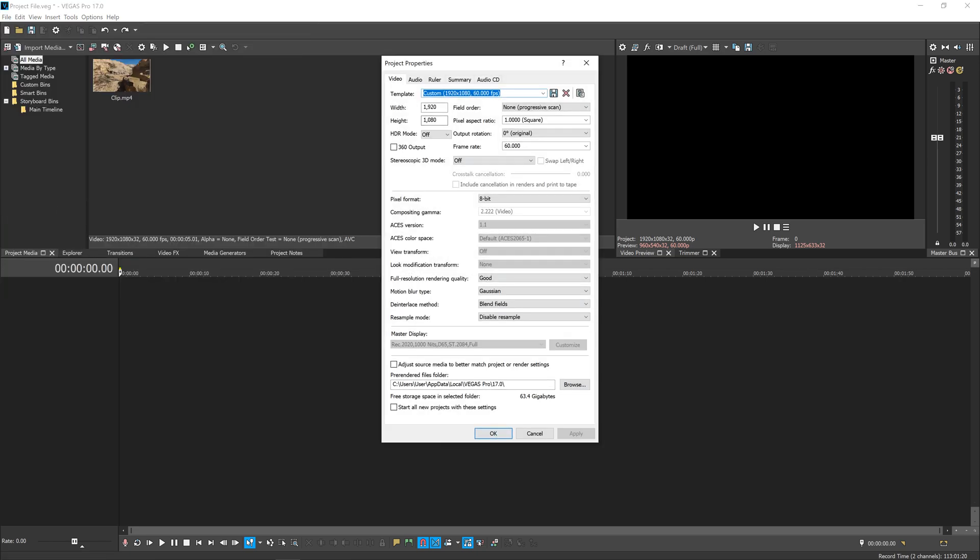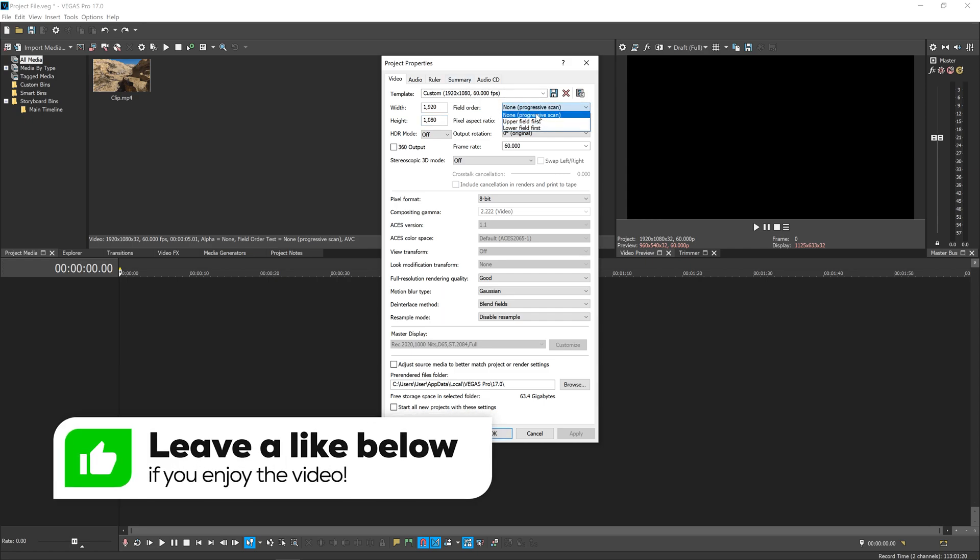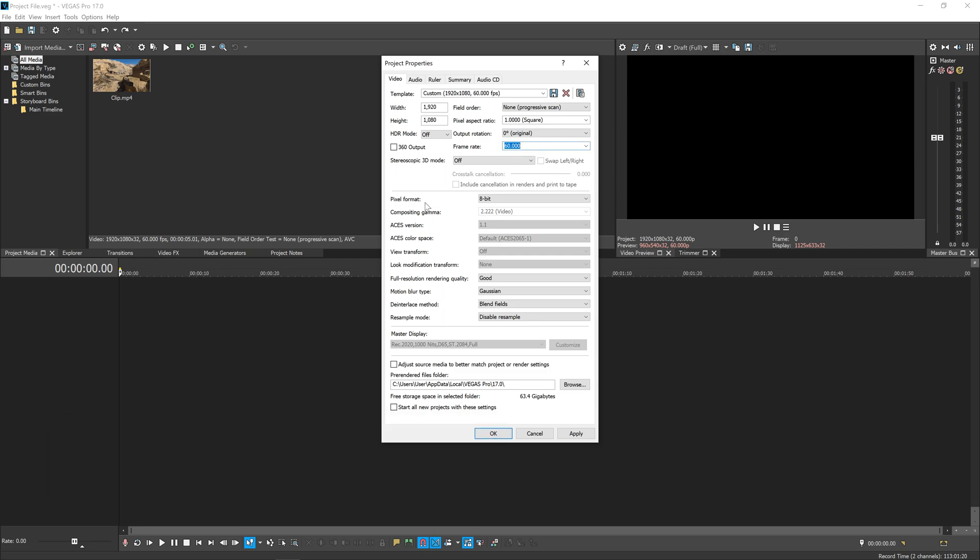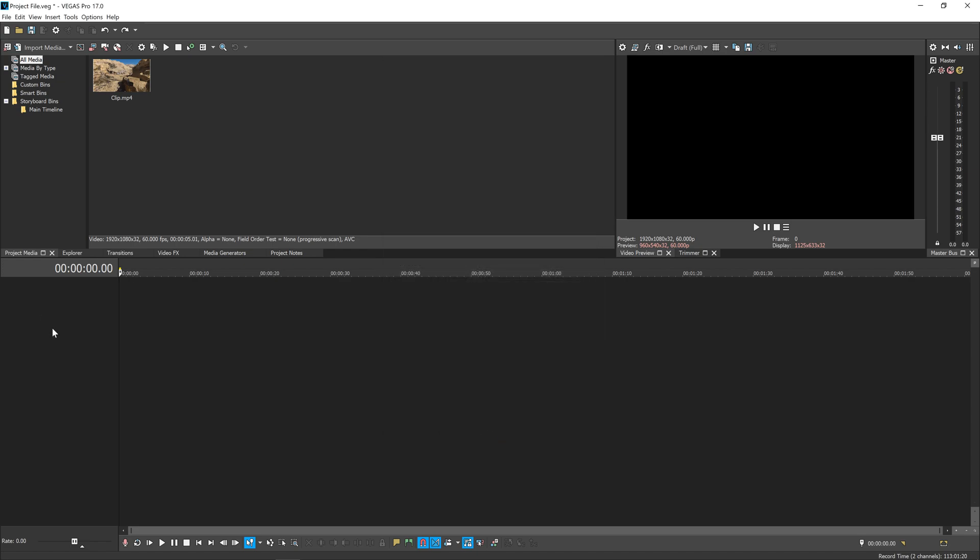For me, the clip I'm using is a 1080p clip, which is 1920 width by 1080 height. That's what most of you will want to use. You always want to set the field order to None (Progressive Scan) and the frame rate to 60 fps. And of course, as always, you also want to hit Disable Resample. Once you've made sure all these settings are correct and match the footage you're using, hit Apply and then OK.